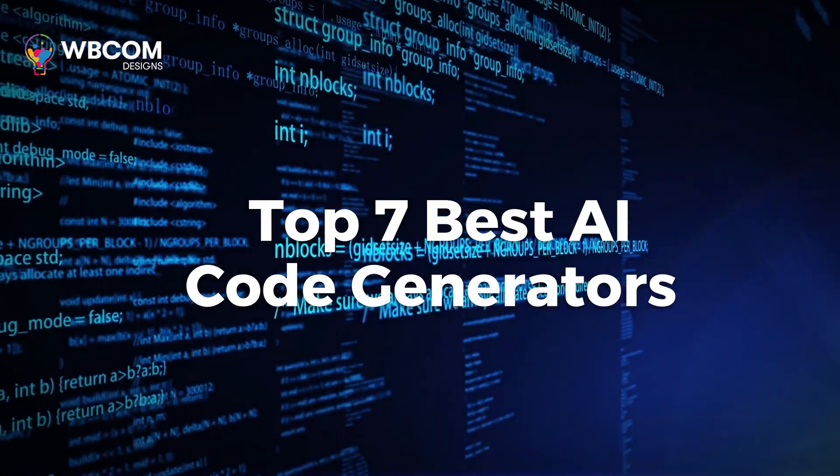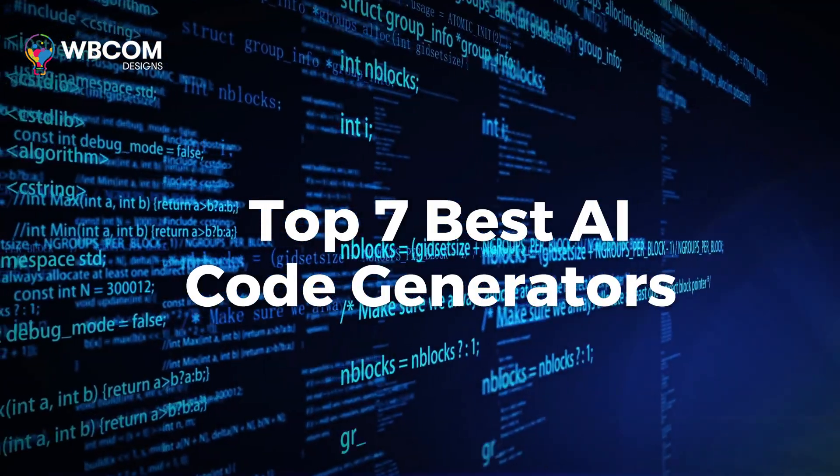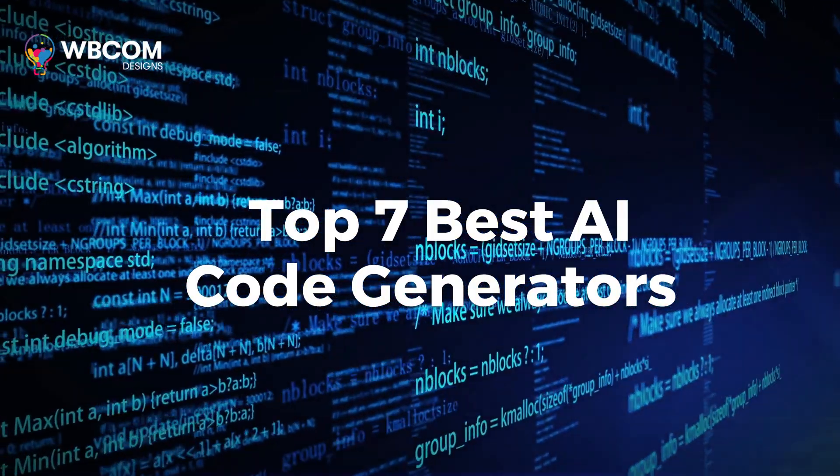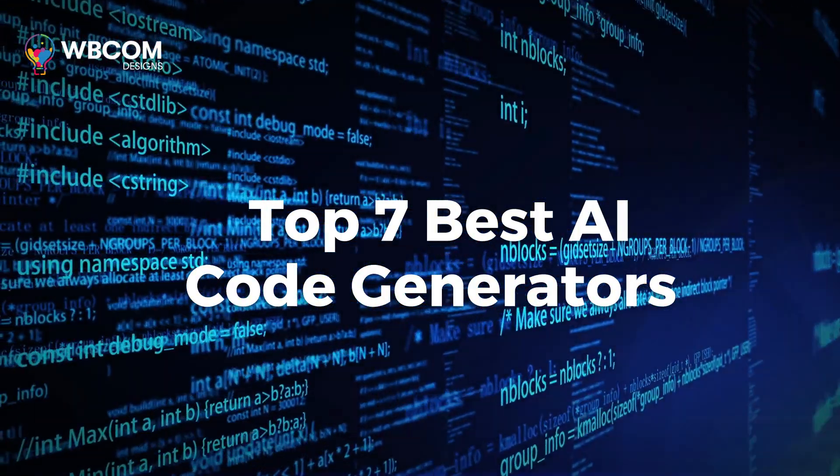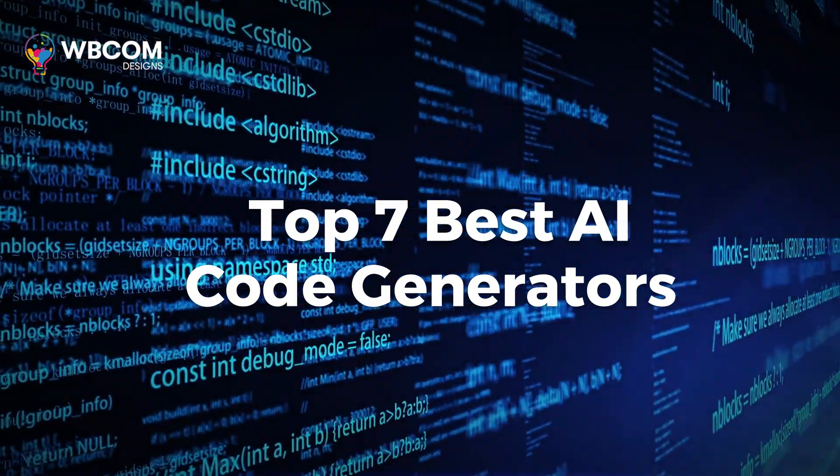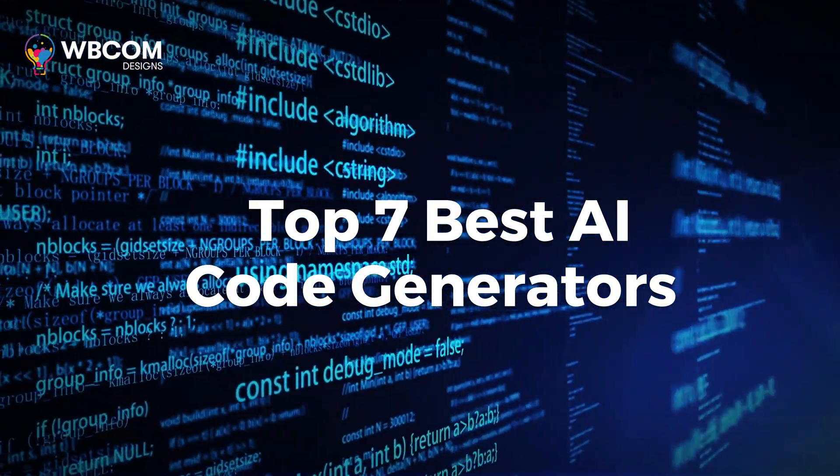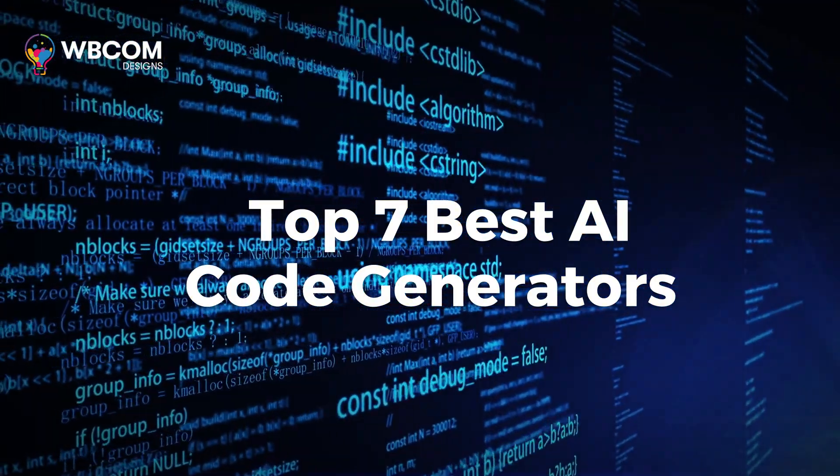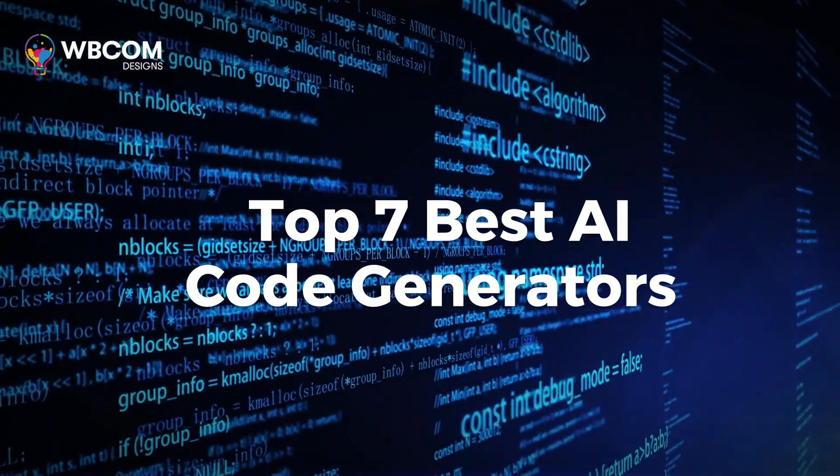Today we are exploring the topic of the top 7 best AI code generators, which are software tools that utilize artificial intelligence to generate computer code.